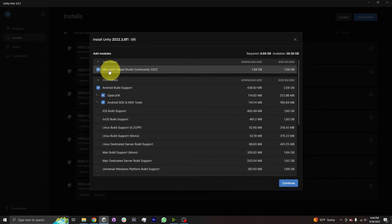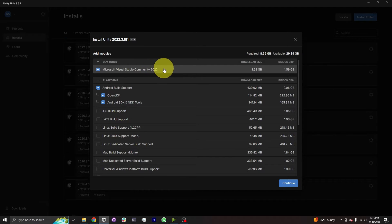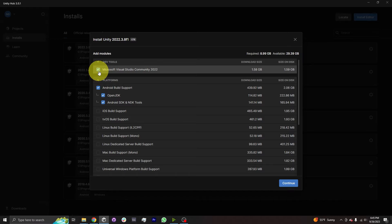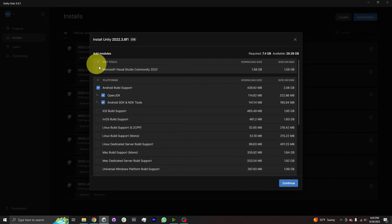Let's start with the DevTools module. Typically the only option here is Microsoft Visual Studio Community 2022. This is an integrated development environment — basically a code editor. It allows you to connect with Unity and is a good tool if you don't already have a code editor installed. Microsoft Visual Studio Community is a pretty good one, especially when working in Unity. However, I've already downloaded it, so I'm going to uncheck this box since I don't need to install it a second time.